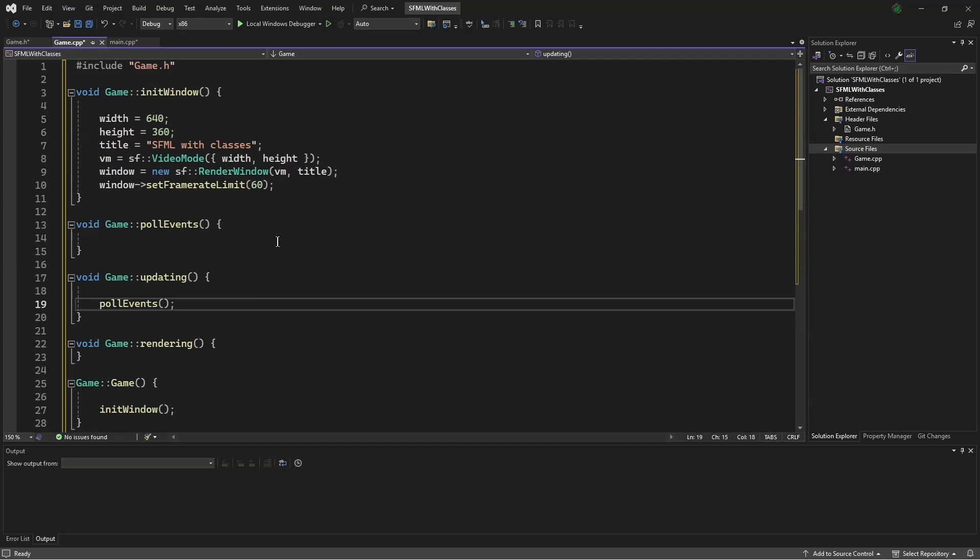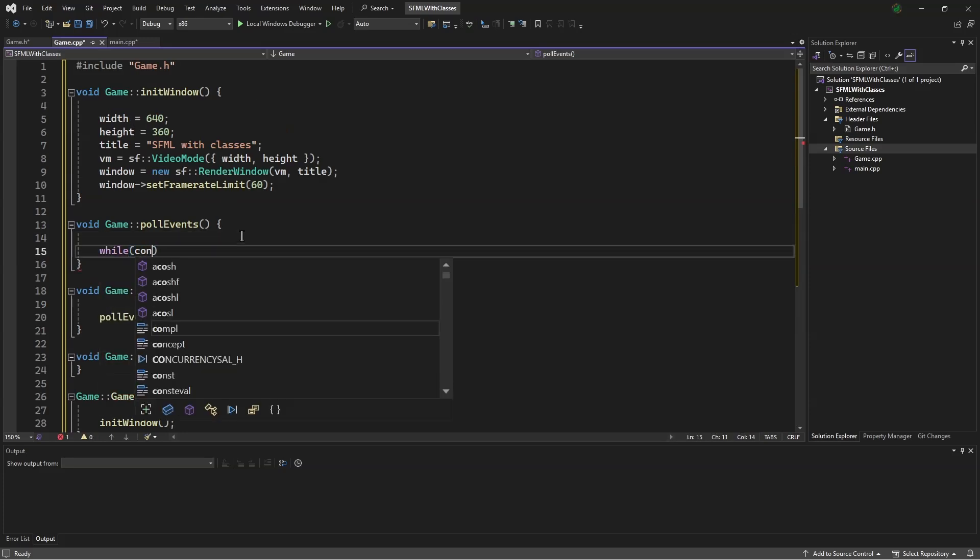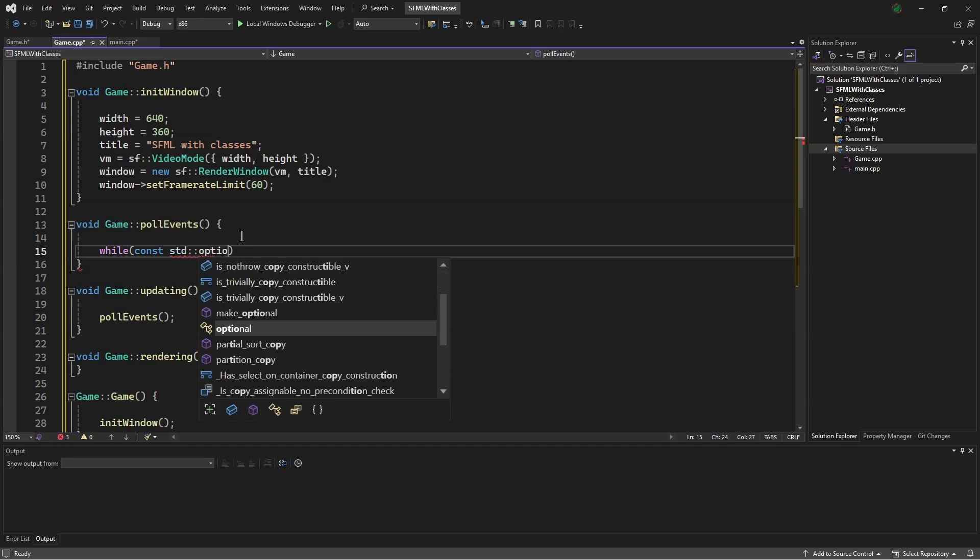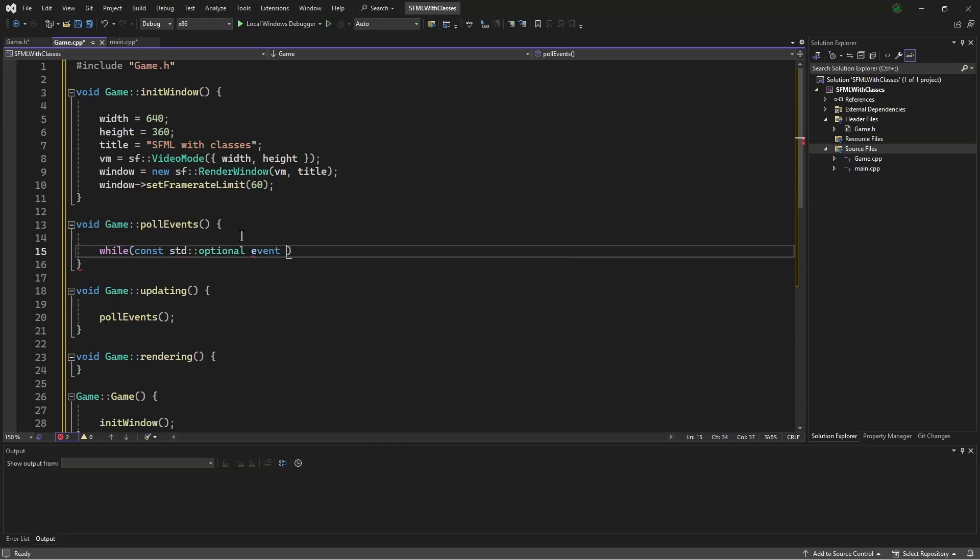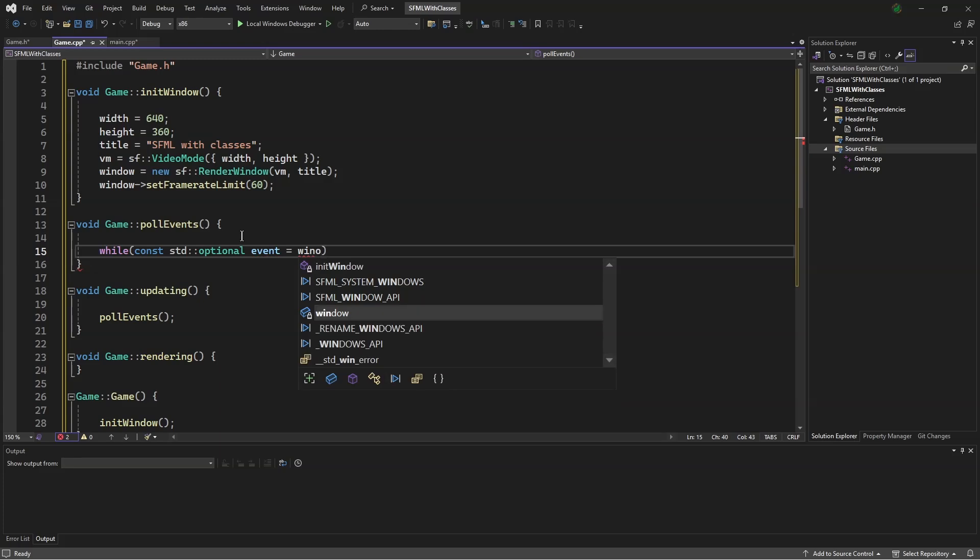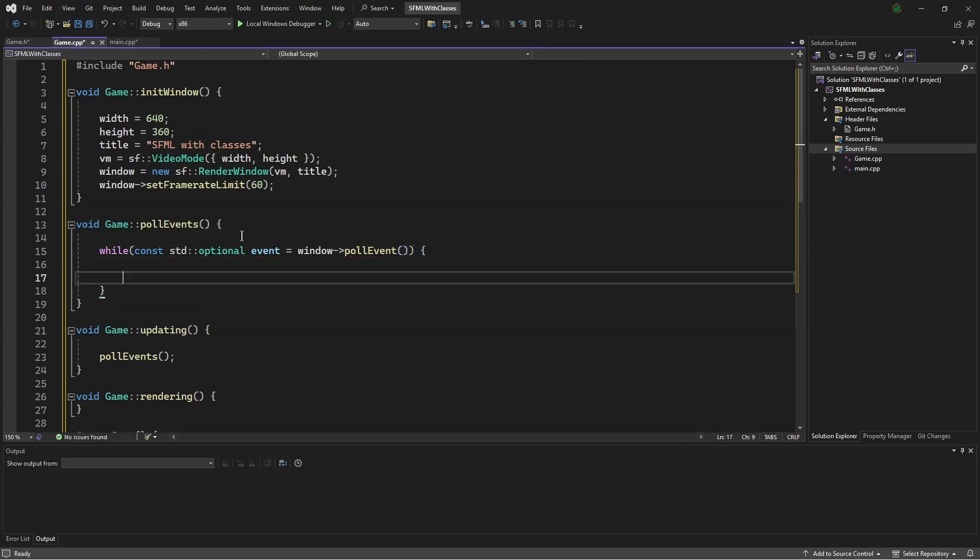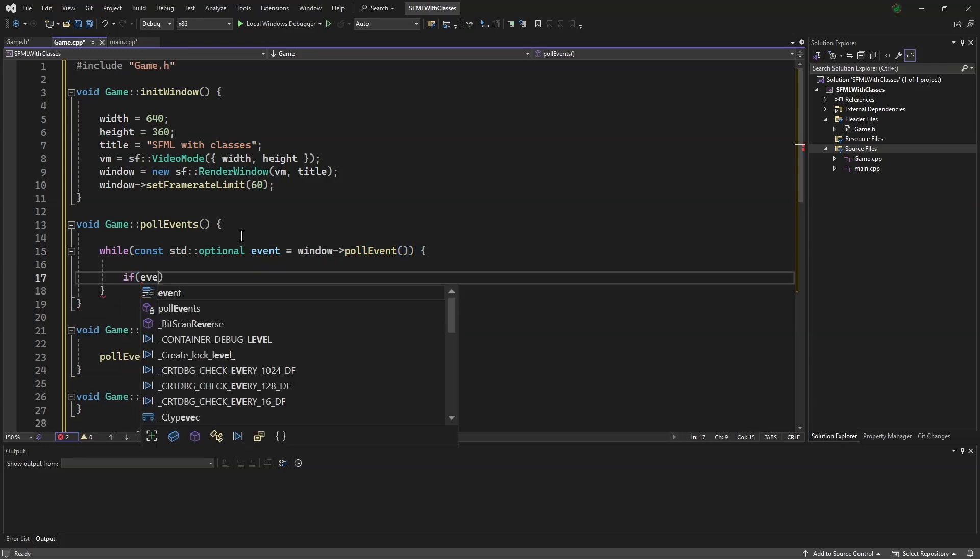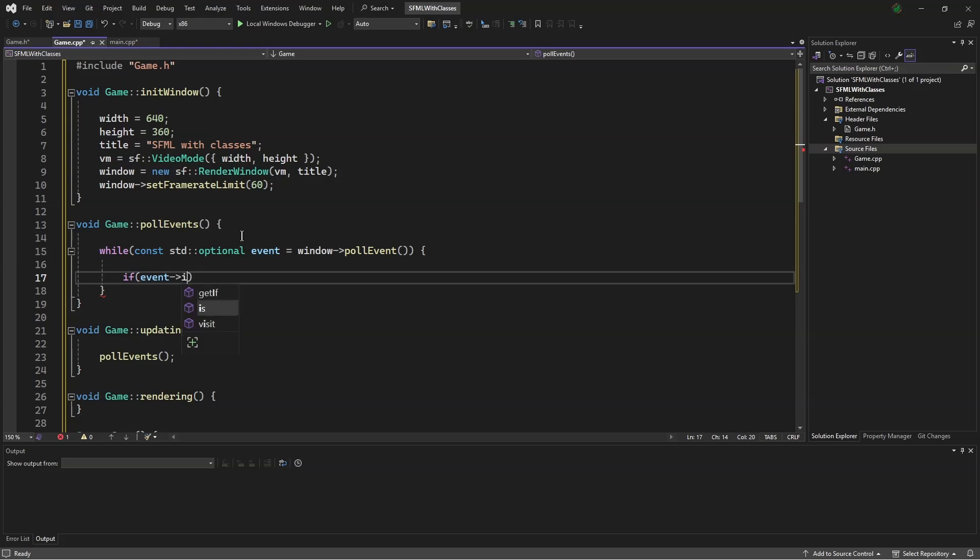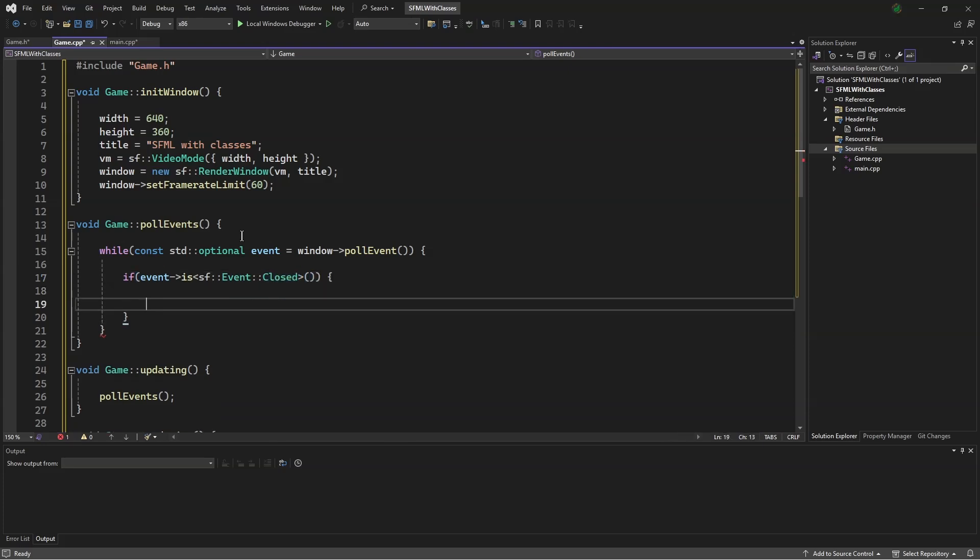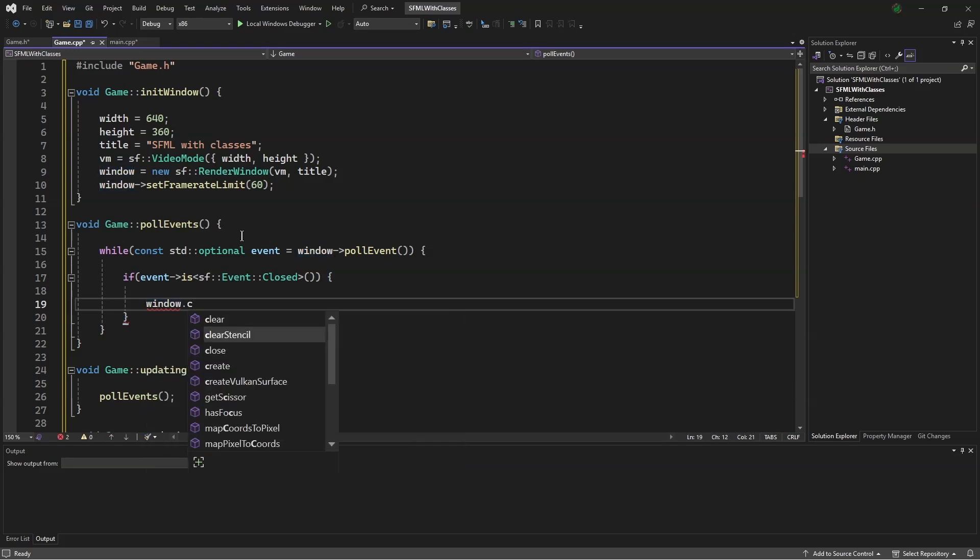In pull events, we say while const std::optional event equals window points to pull event. If event is sf::Event::Closed window close.